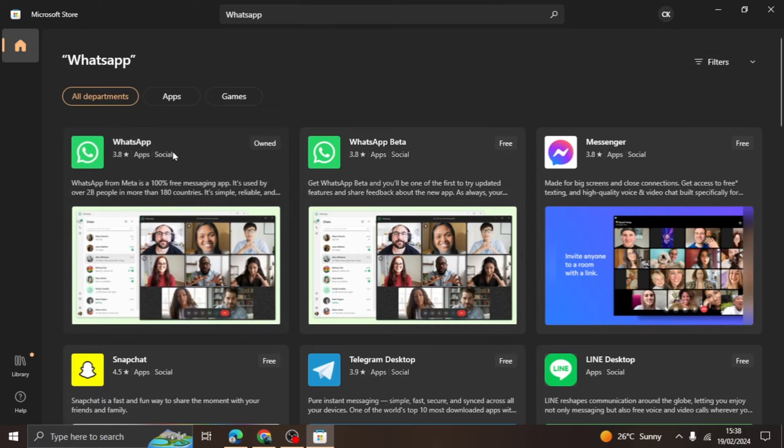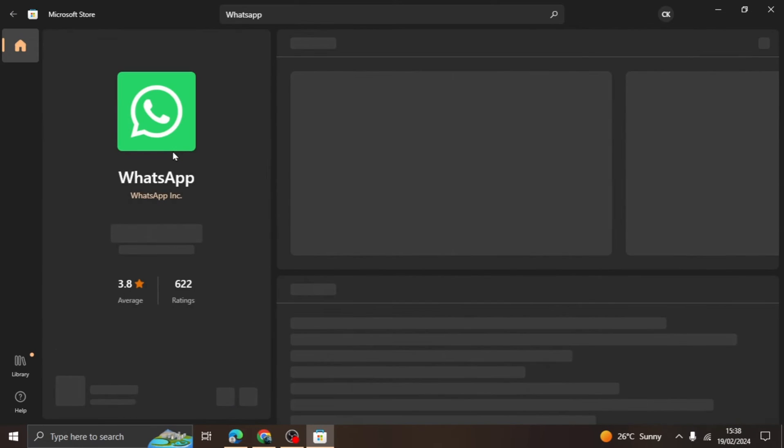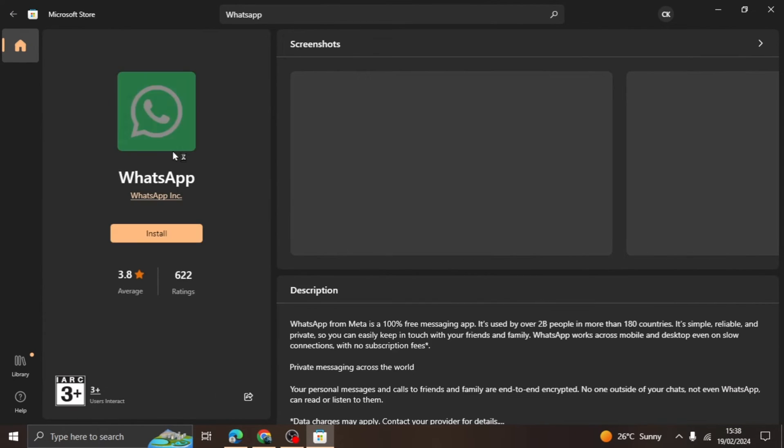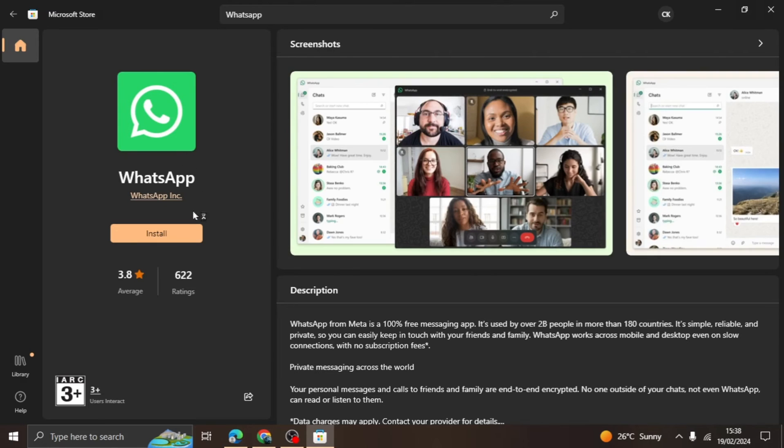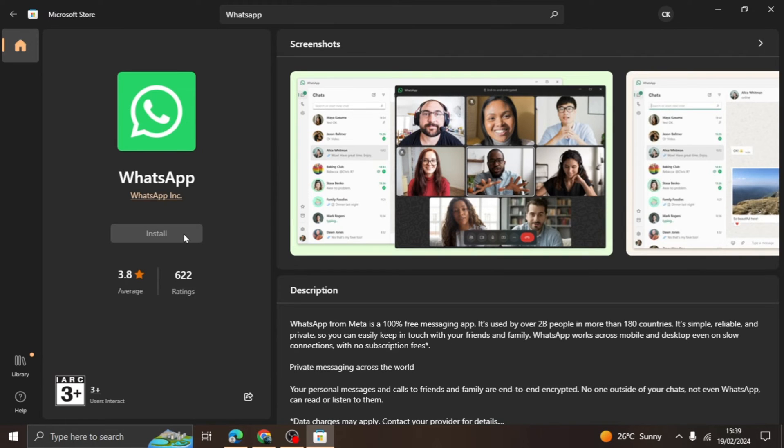Once you search the word, several results will pop up. Click on the result that says WhatsApp and wait for it to load. Click on the Install option and the installation process will begin. It may take a second to a few minutes to download, depending on your internet connection.